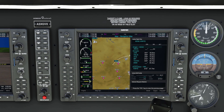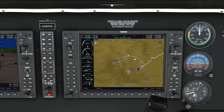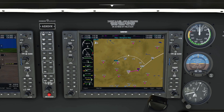And that is pretty much all you need to know about setting up a flight plan using the first version of the NXI avionics package by Working Title.